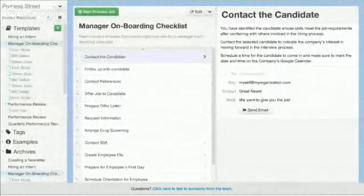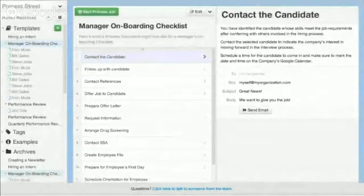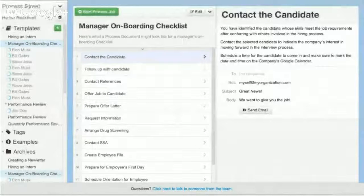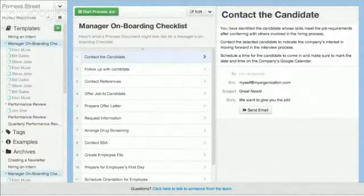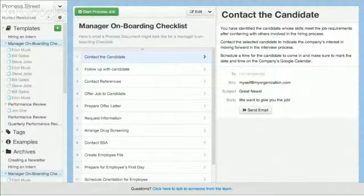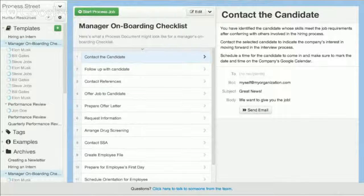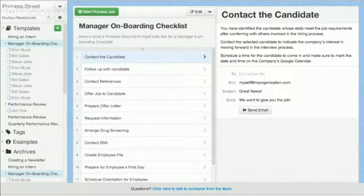Process Street is a powerful document management system that can be used for managing all kinds of documents across an organization. It's powerful for managing company policies, procedures, standard operating procedures, and any other kind of company or organizational document.